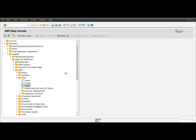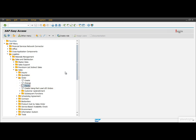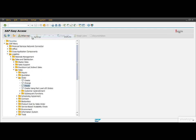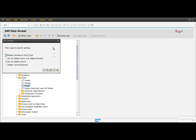We enter these transaction codes into the command field. Before we can start executing transactions using the command field we should know their unique codes. By default, transaction codes are disabled in the menu — we can see only their names. To display their technical names as well, we need to change the settings reachable from the menu Extras and within that the submenu Settings. In the popup window we only need to mark the checkbox named 'Display Technical Names', then confirm by pushing the checkmark button.